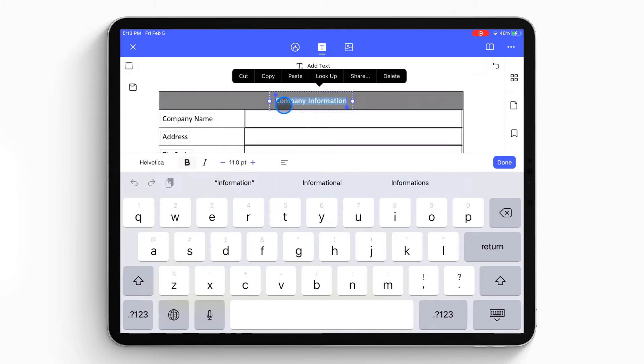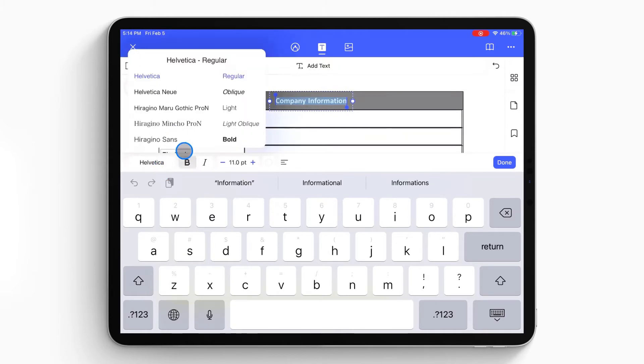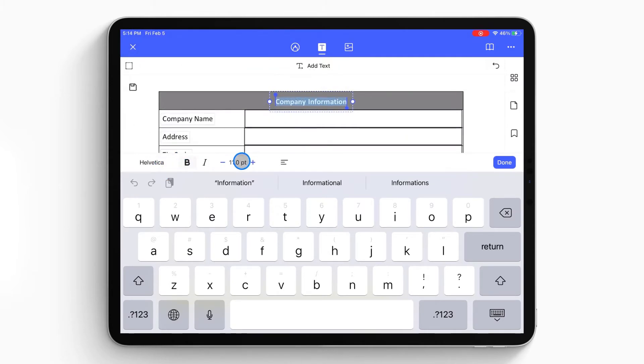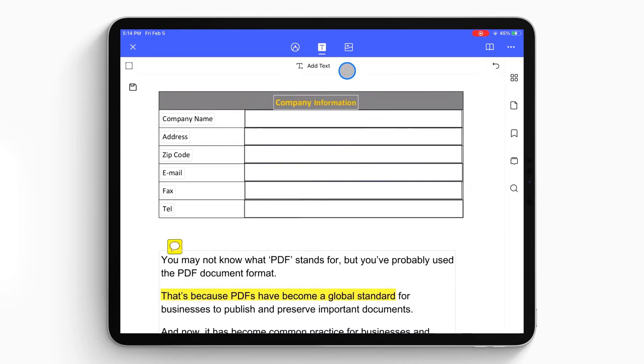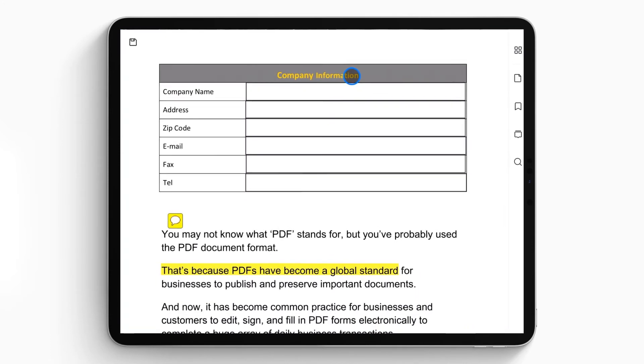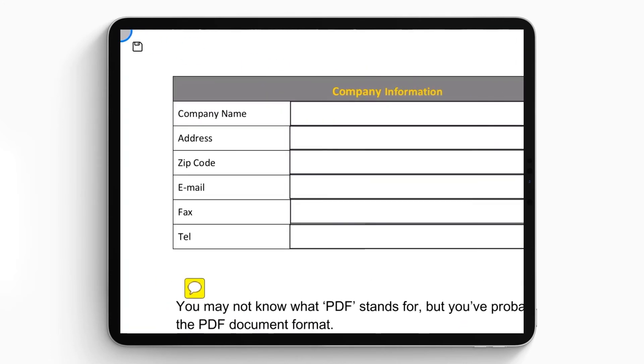You can also change the font style, size, color, and text alignment on the bottom of the screen. Once done, click the save icon to save the changes.